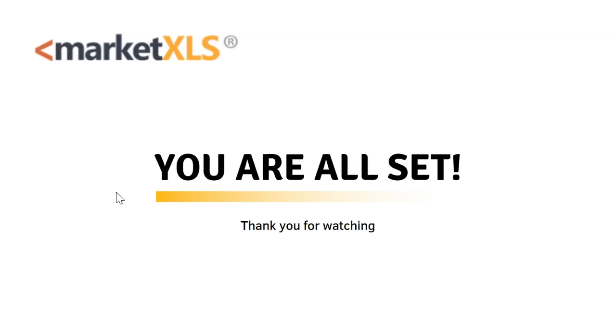We hope you like this software. Please feel free to contact us at support at MarketXLS, and thank you very much for being one of the customers of MarketXLS. We look forward to hearing from you. You are all set, so start using MarketXLS.